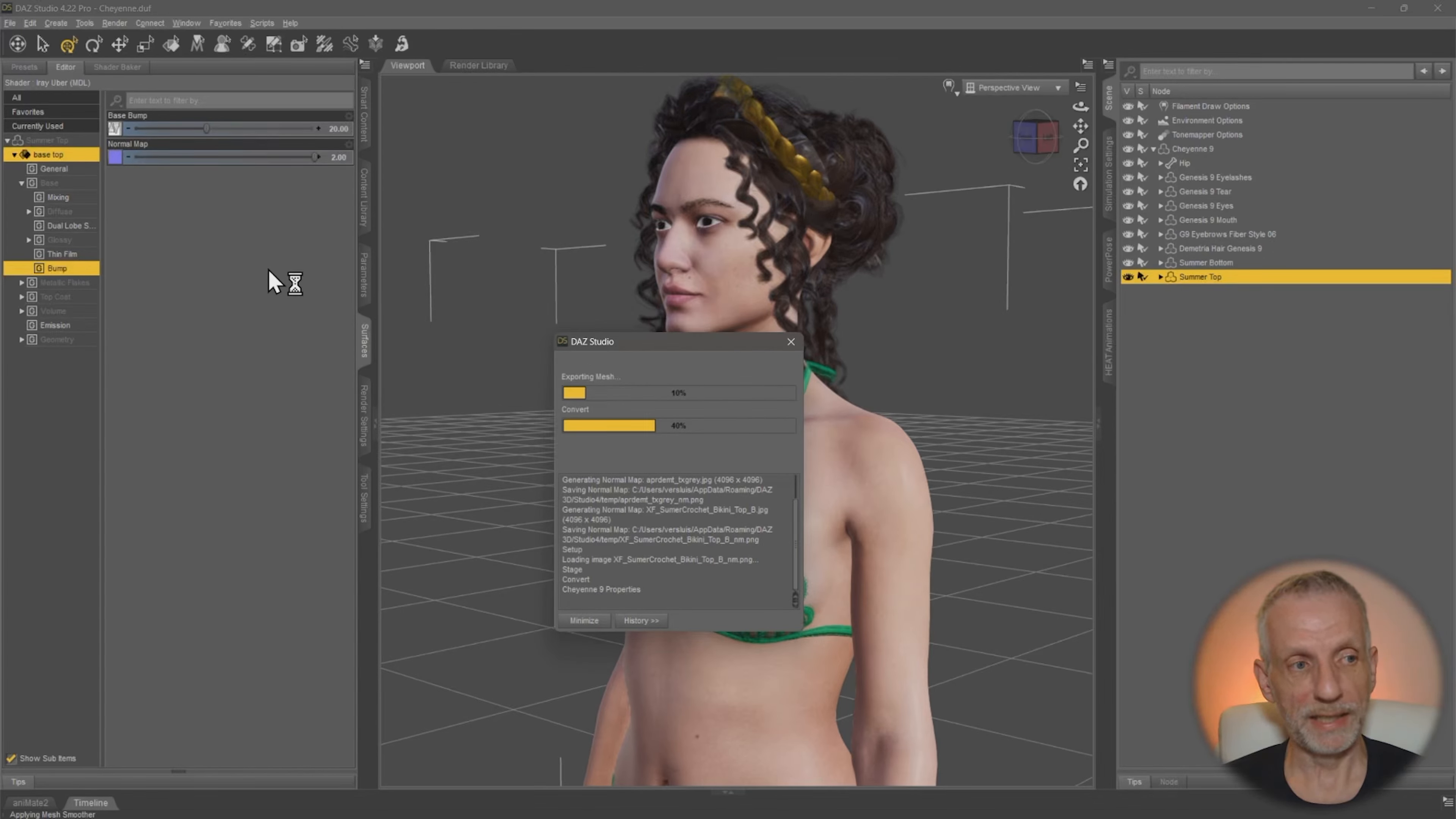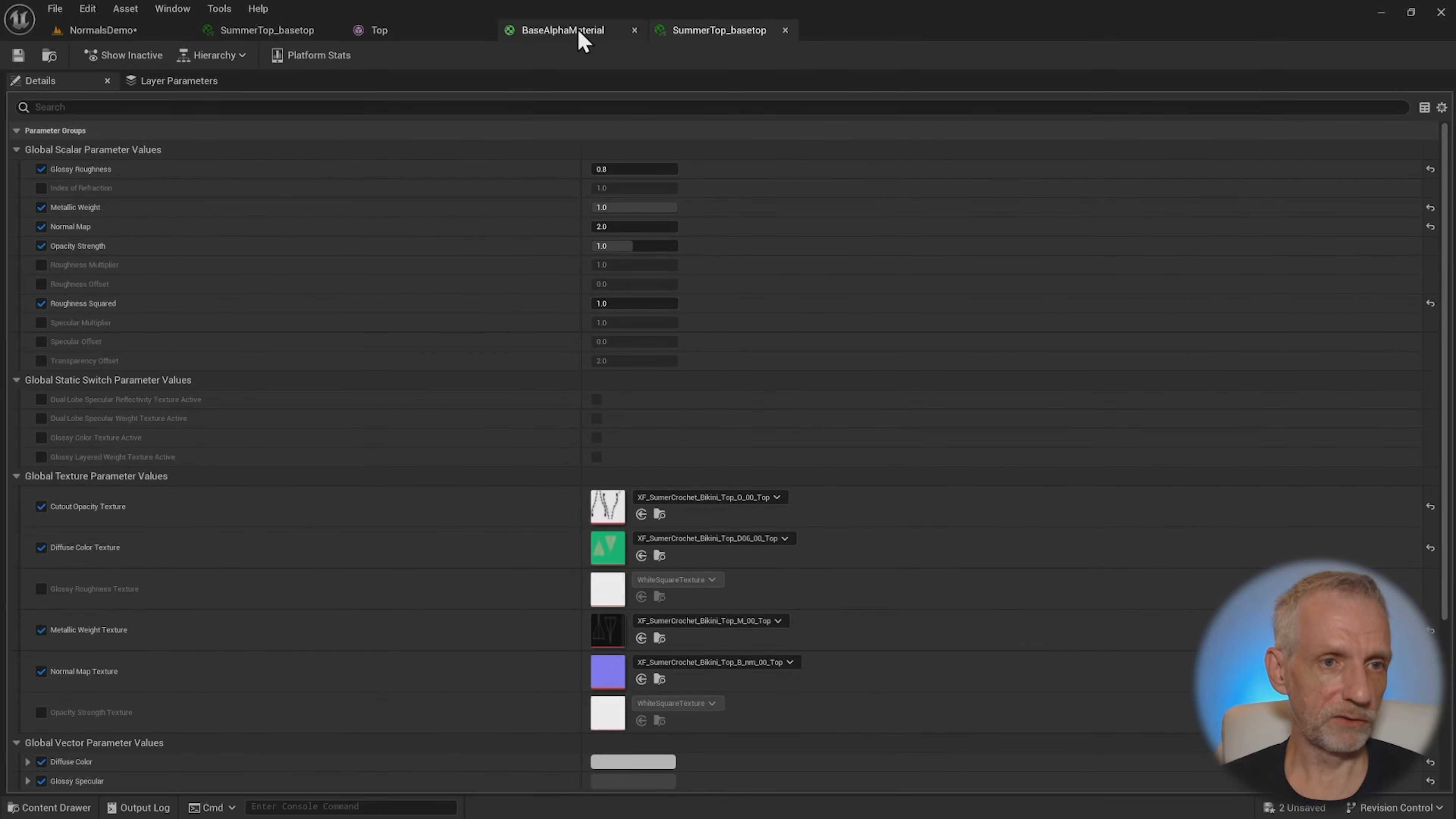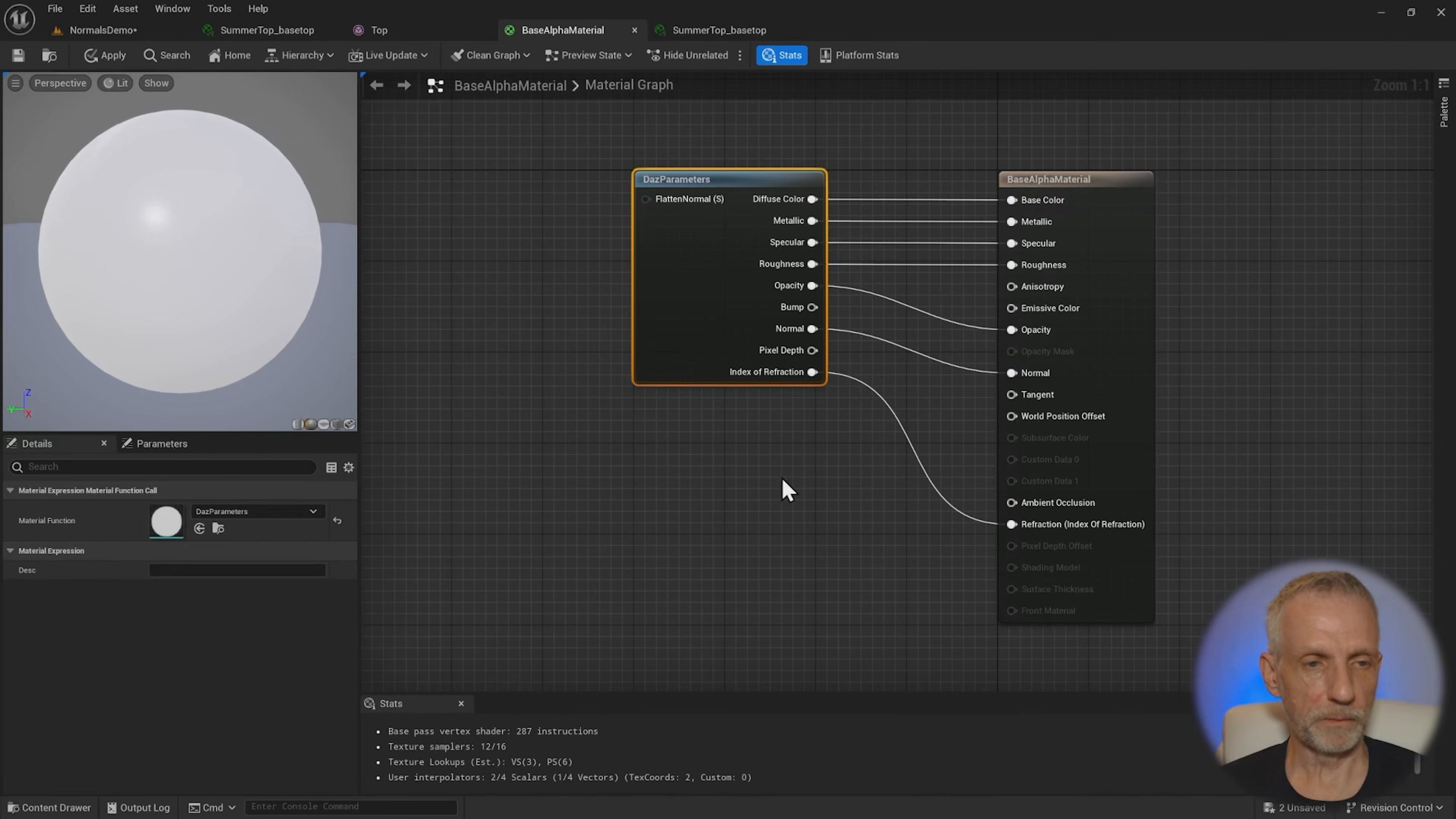So we're going to have to mix those two things together. That is something that you can do not on the material instance, you have to do that on the base material.